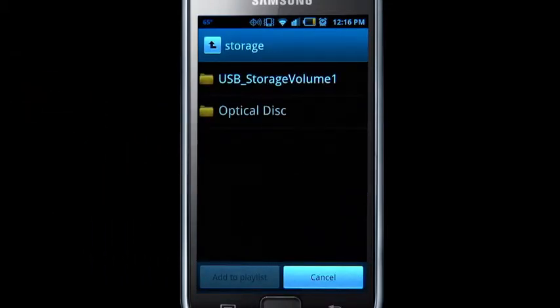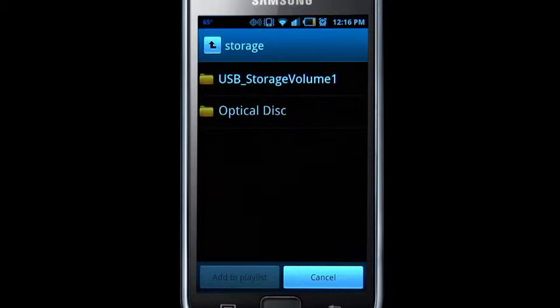Choose the file location by selecting between Optical Disk or USB Storage. Select the file location of the content you wish to share.